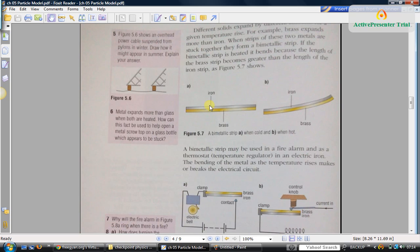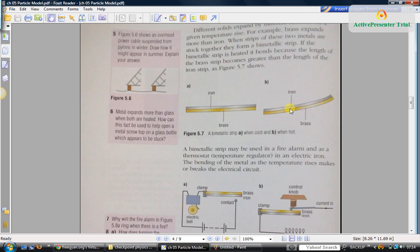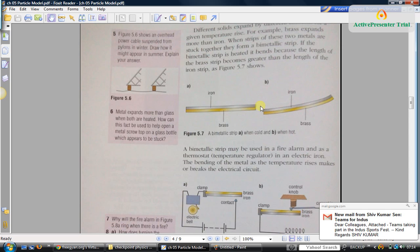Different metals will expand at different rates based on the bond lengths of those metals. You find that brass expands at a greater rate than iron for the same increase in temperature. So when you attach them together like this, since brass becomes longer than iron, it will force the entire bimetallic strip to curve in this direction.